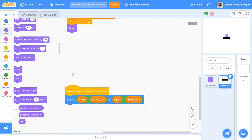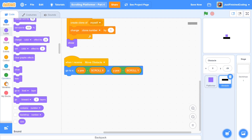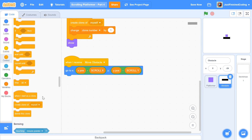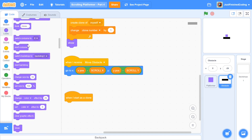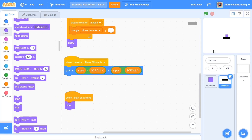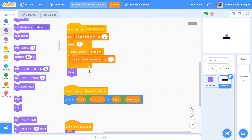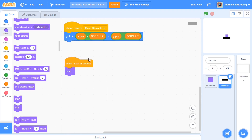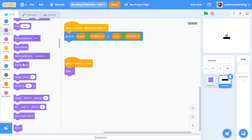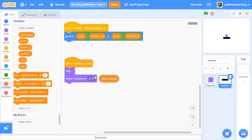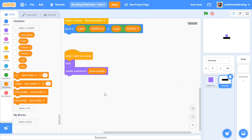Now add a 'when I start as a clone' script. Head to Control and grab that block. First, add a 'hide' from the Looks section so clones don't flicker at the beginning. If a clone isn't supposed to appear at the game start, keeping it hidden prevents it from briefly flashing. After hiding, switch the costume to the clone number variable so each clone displays its correct costume.